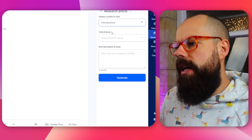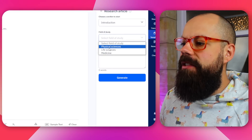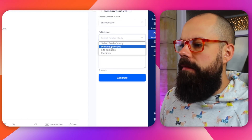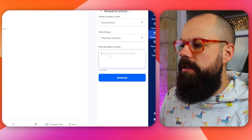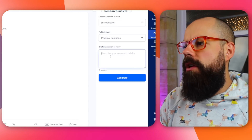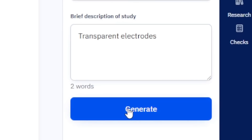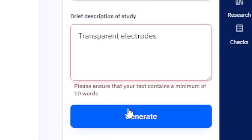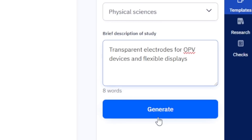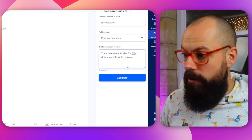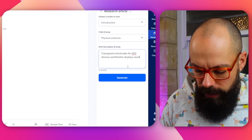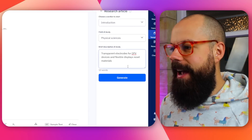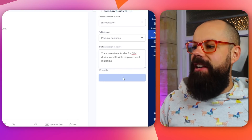I say I want the introduction, and I'm in physical sciences. And I want to start a research article about transparent electrodes — novel materials. So I generate there. And one thing I like about this is that it doesn't do all of the stuff for you.